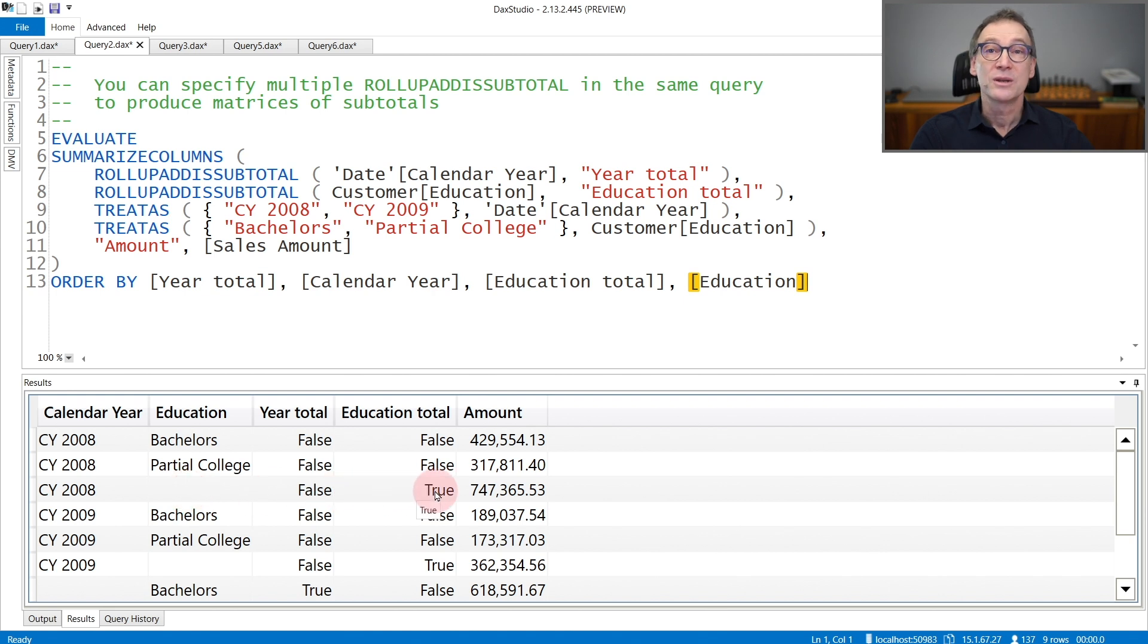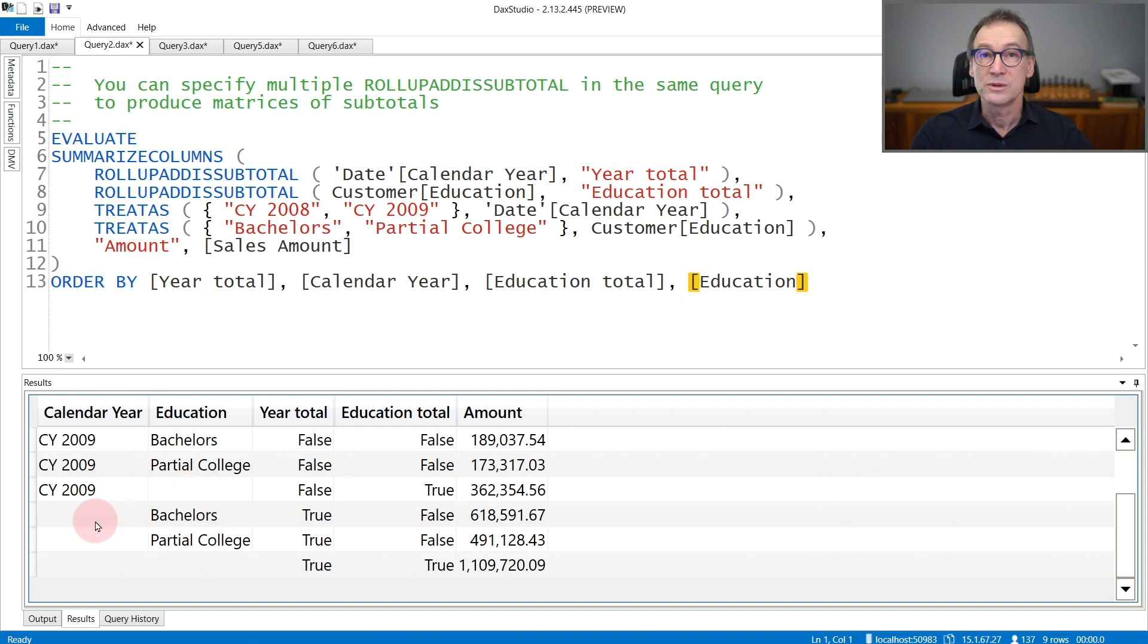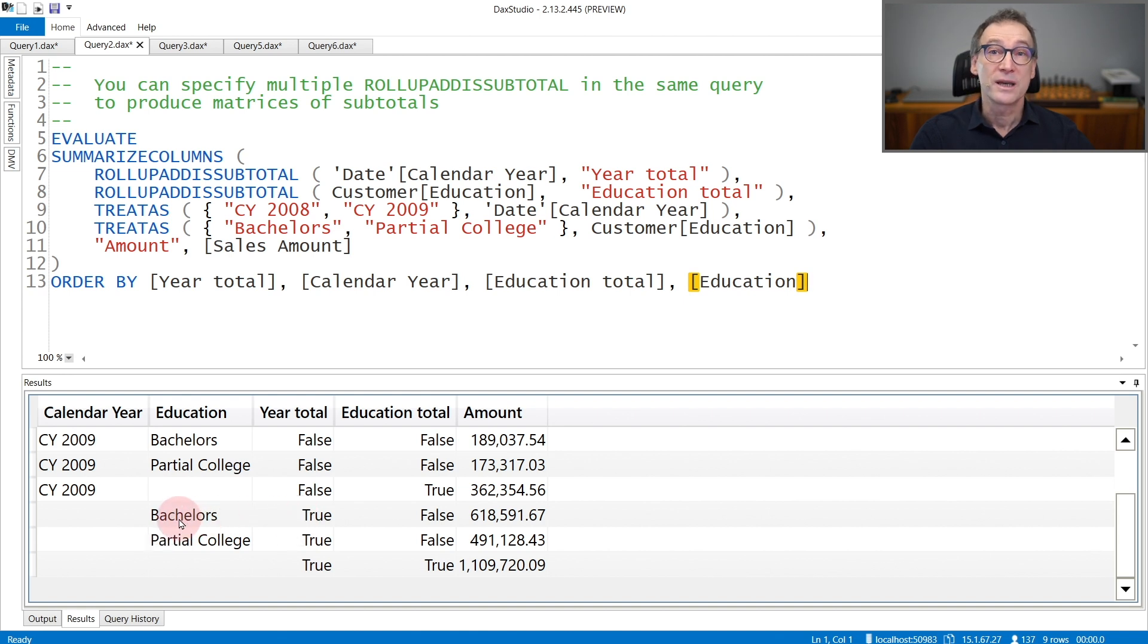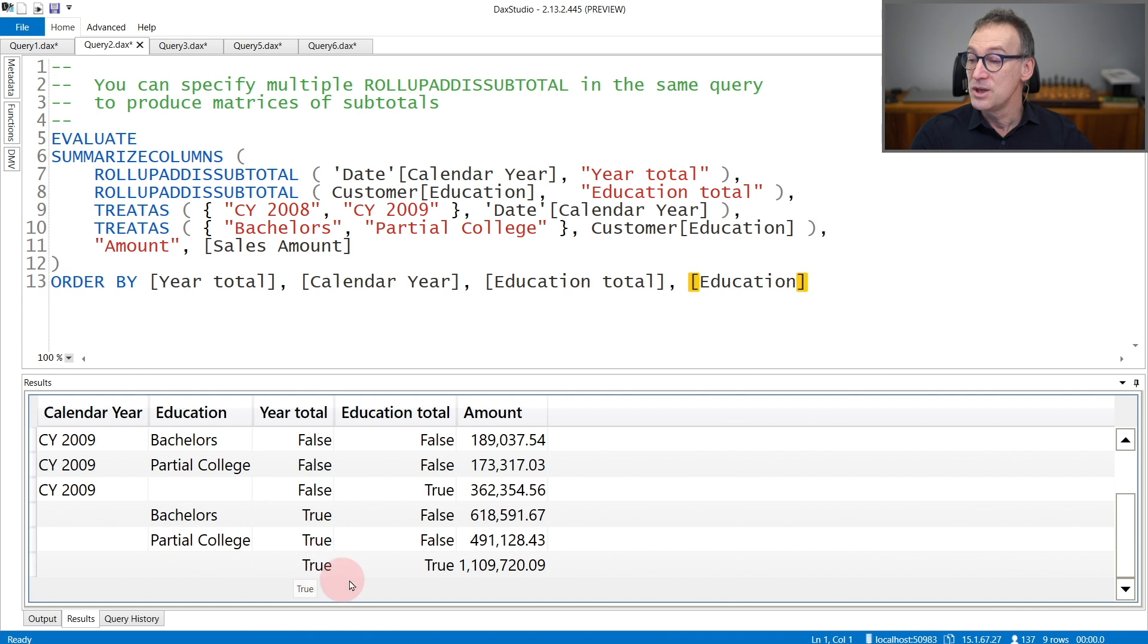This is the subtotal at the education level. Then I have the same for 2009, but then I have additional rows that contain a blank in the year and a value for the education. This is the year total for the given education. And finally, I have an additional row containing blanks everywhere that is the subtotal at the year and at the education level.